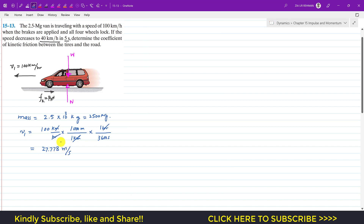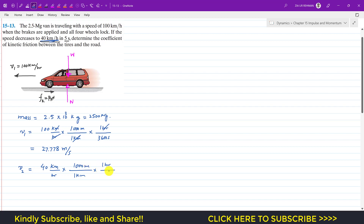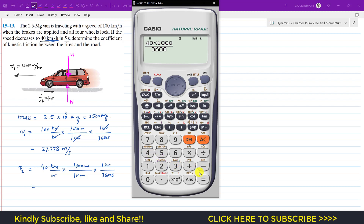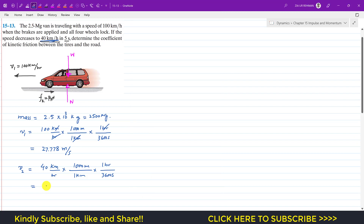After 5 seconds, the velocity v2 is 40 kilometer per hour. Converting the same way: 40 times 1000 divided by 3600 gives us 11.11 meters per second. Now to find the coefficient of kinetic friction, we apply the summation of forces.